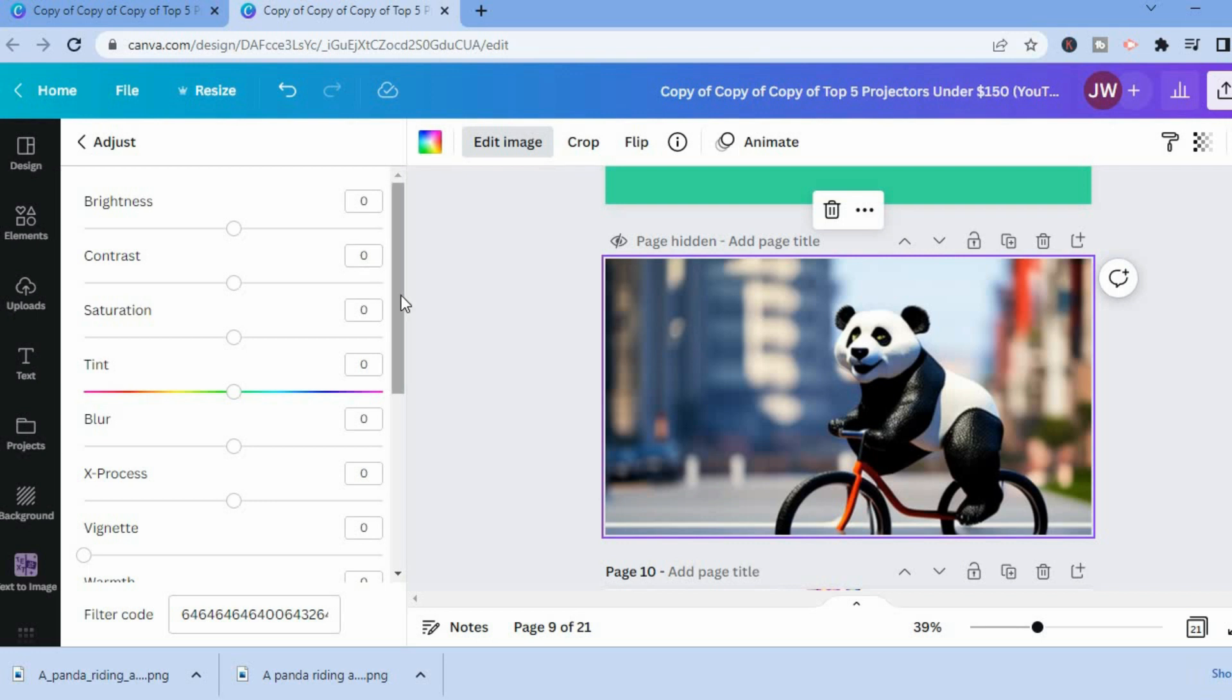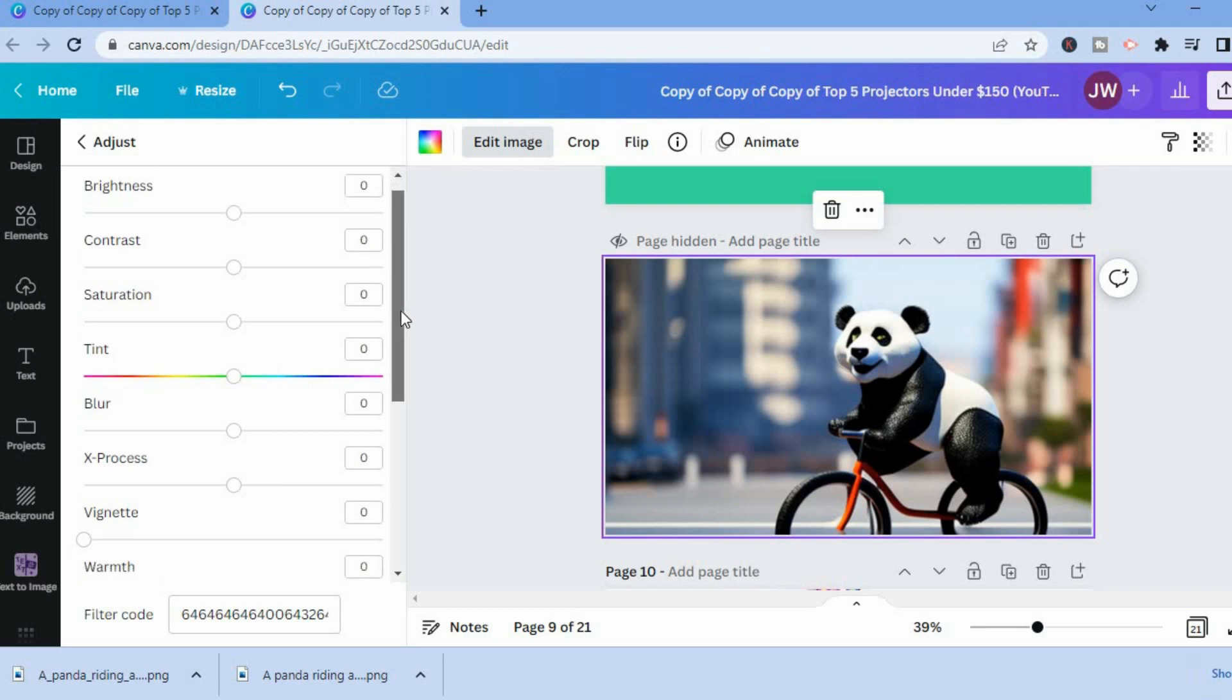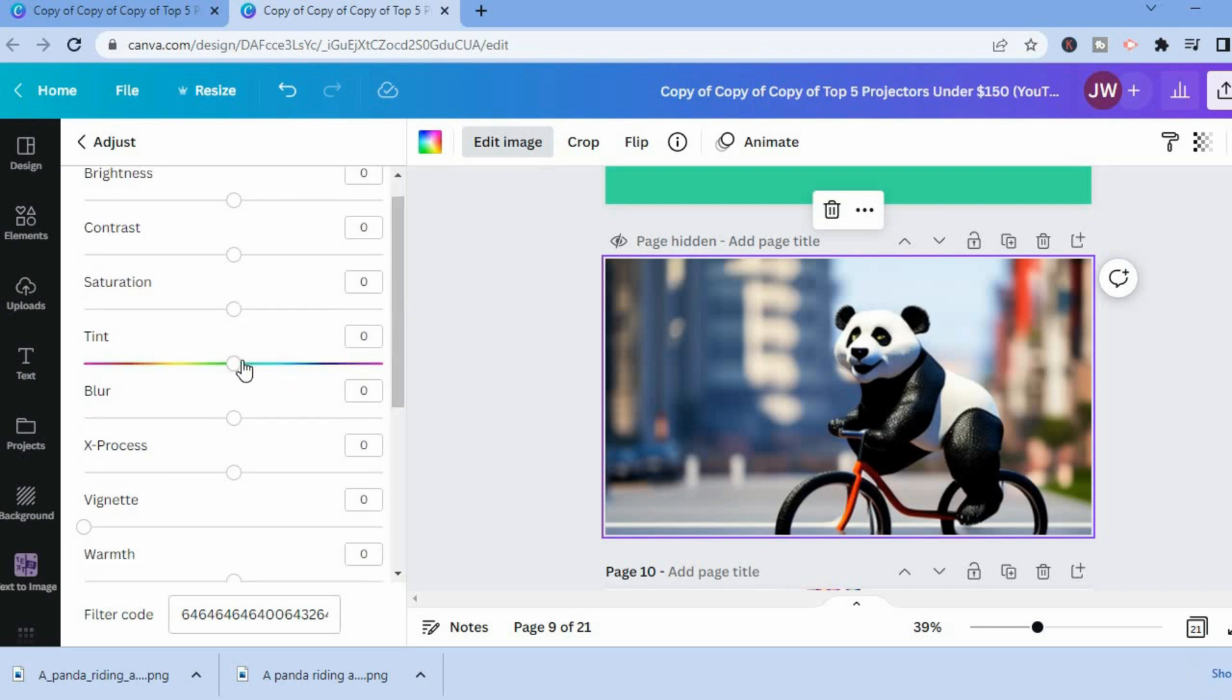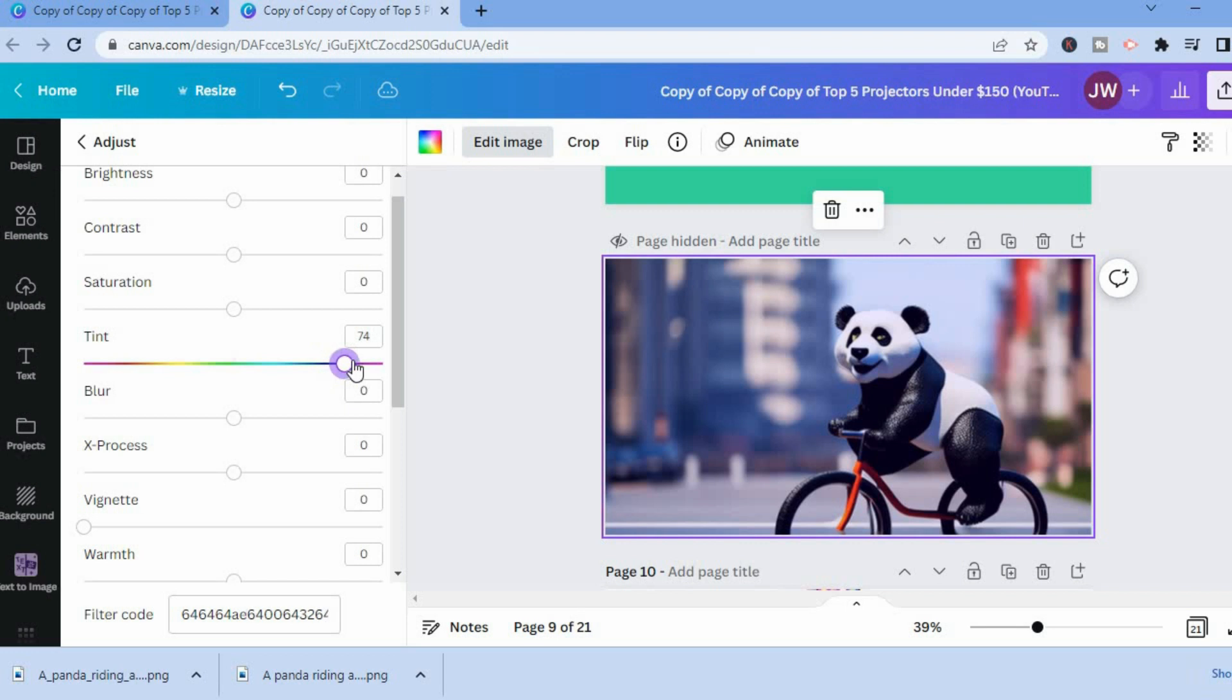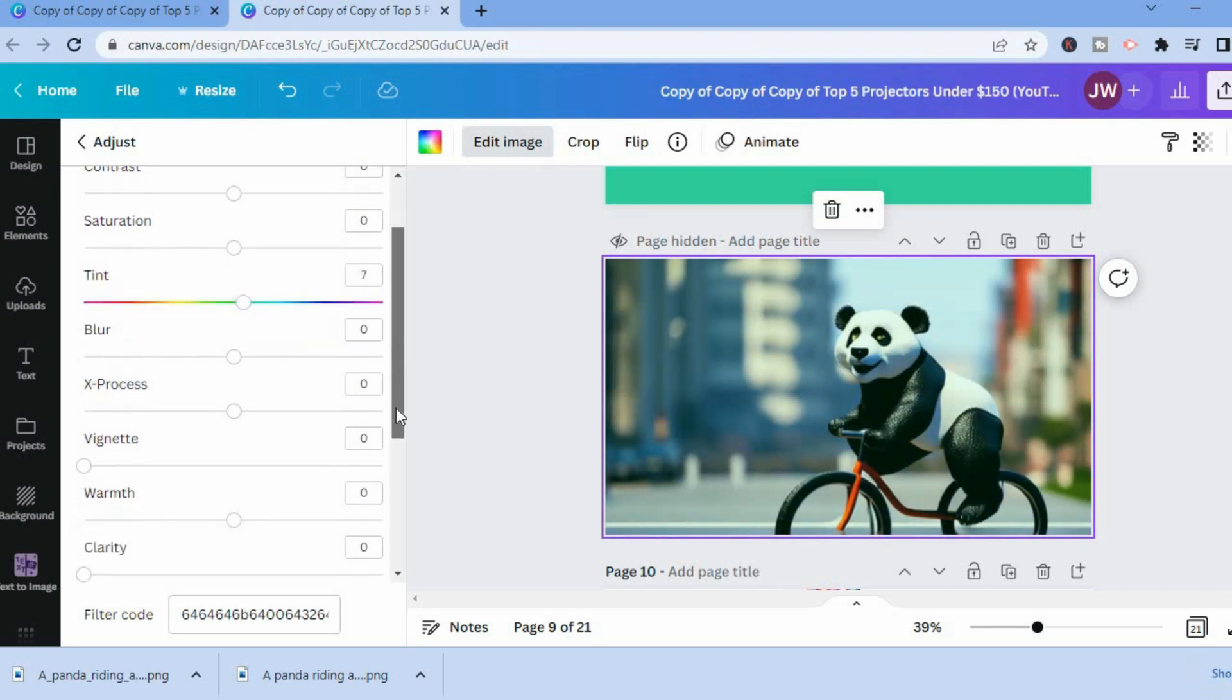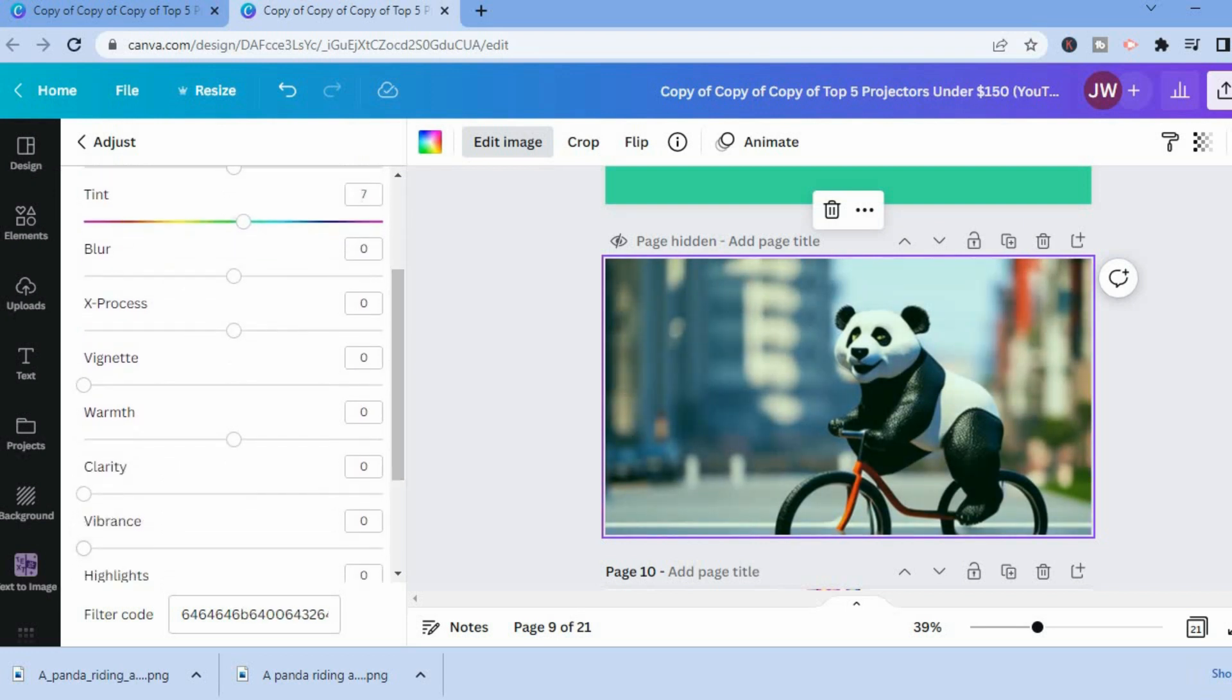After you have tapped on that, you will see tint. You could simply glide it to the left or to the right. And also what you could do at the bottom where you see filter code,